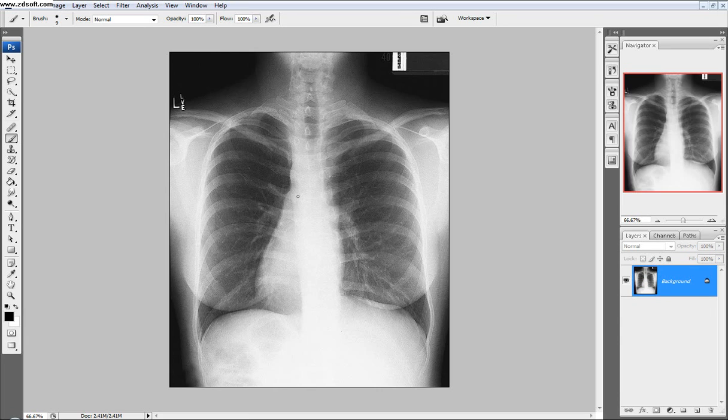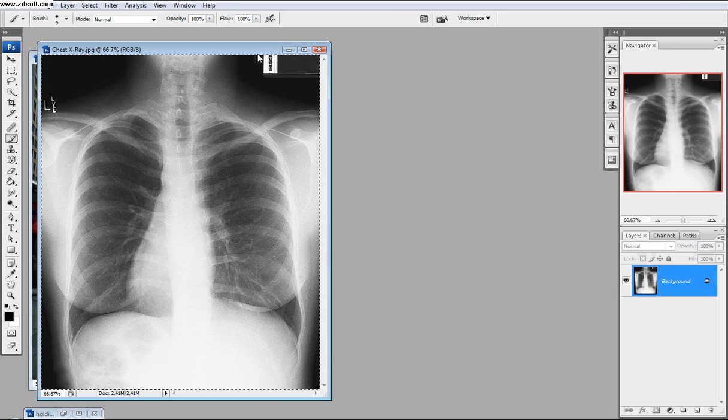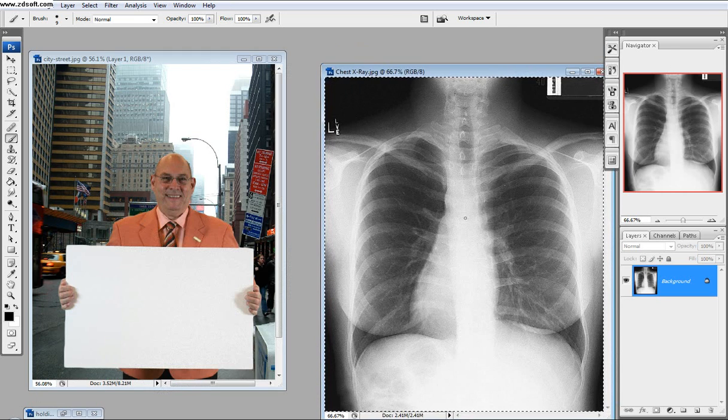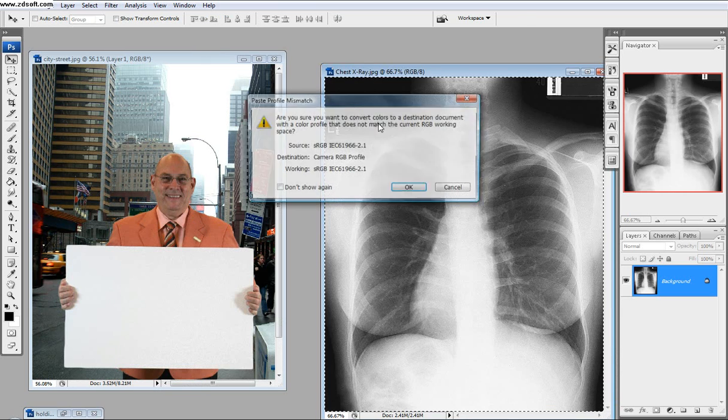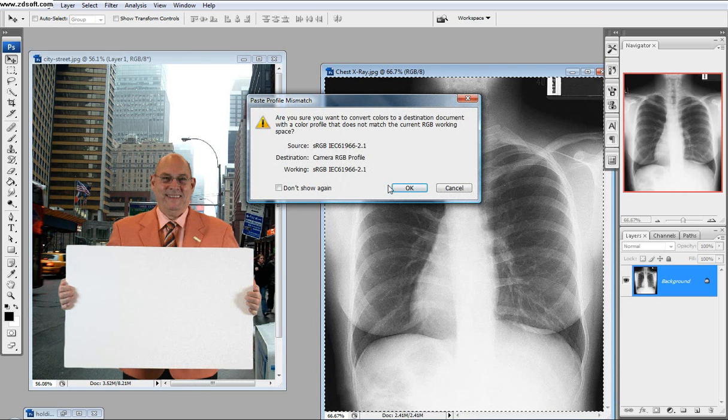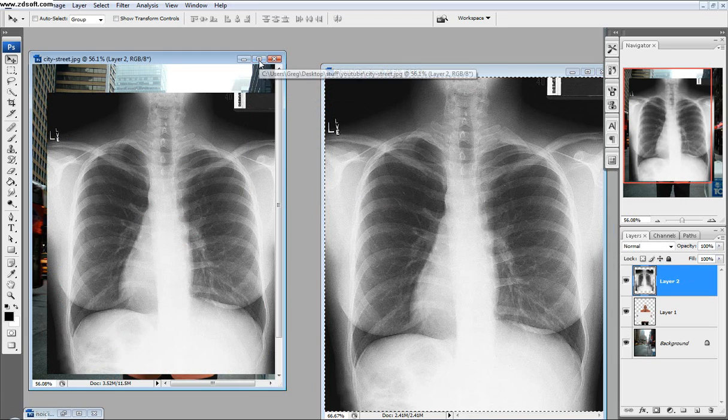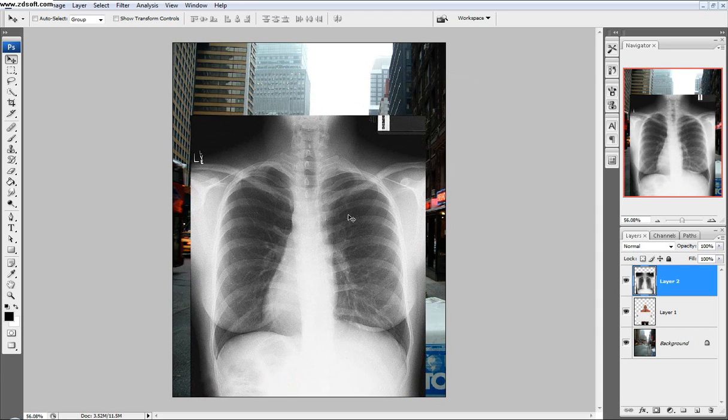Next thing we're going to do is bring in our chest X-ray. So I'm just going to select everything, Control A, and then click out. Bring out my move tool, or you can click B. And then just bring it right over. And then gives me the color thing again, no worries. So click OK.